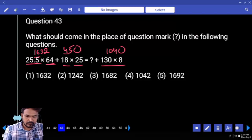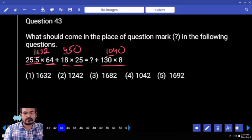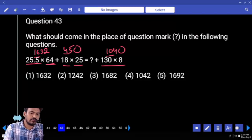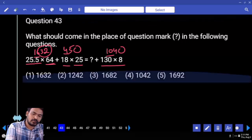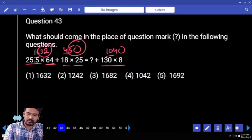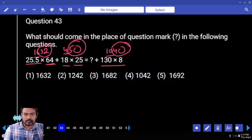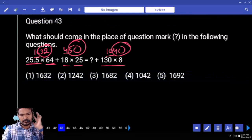1600 plus 400 is 2000, minus 1000 is 1000. 32 plus 50 is 82, minus 40 is 42. What is the answer? 1042.